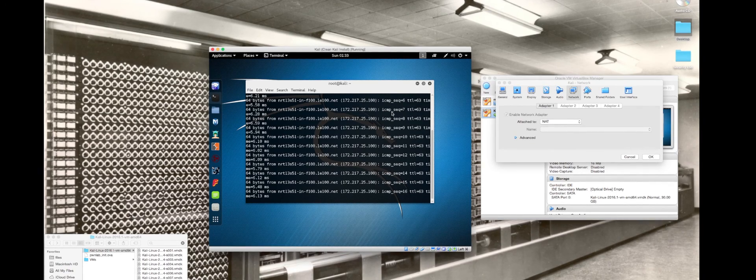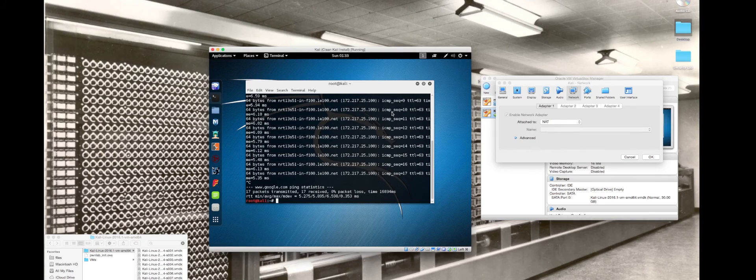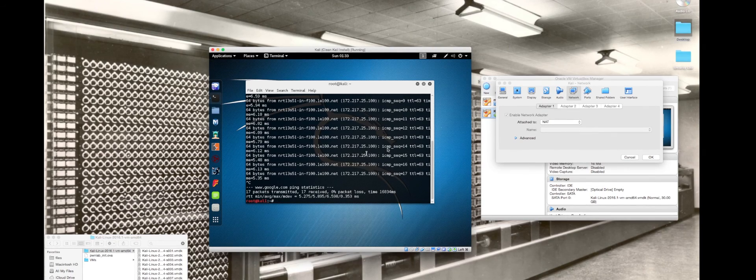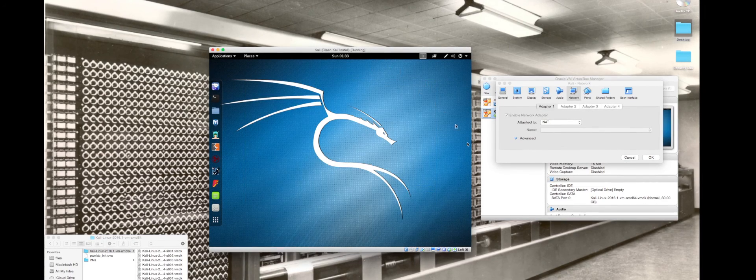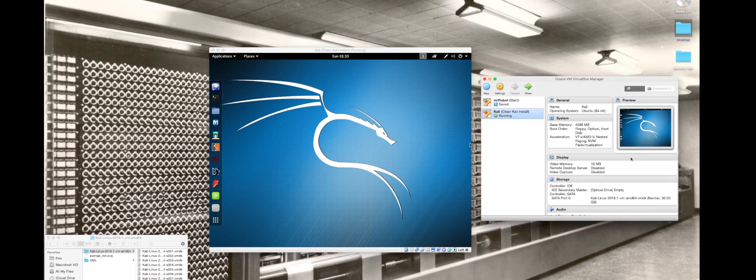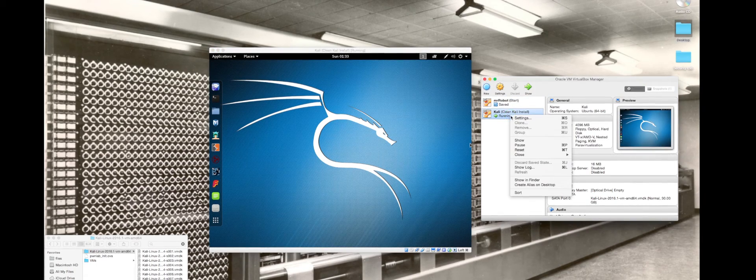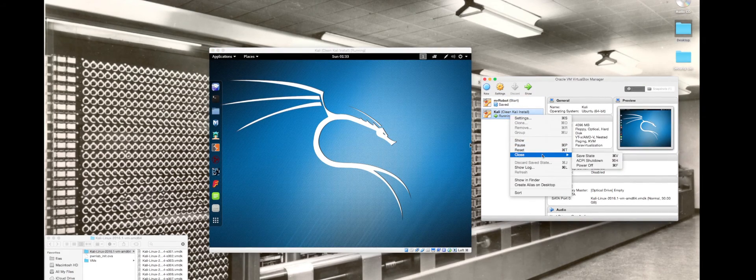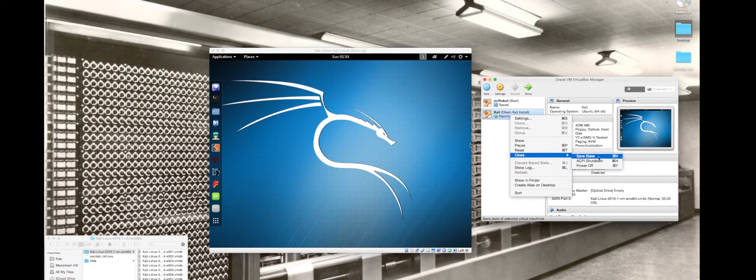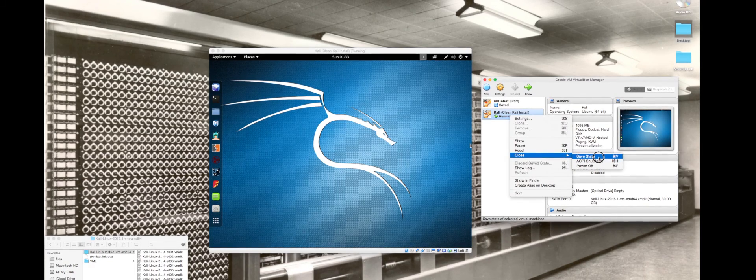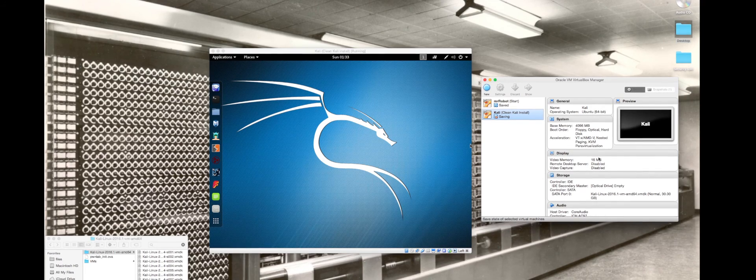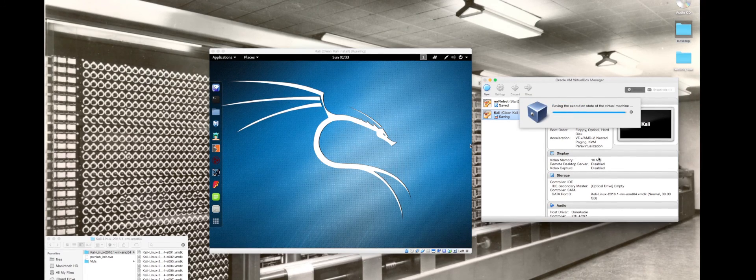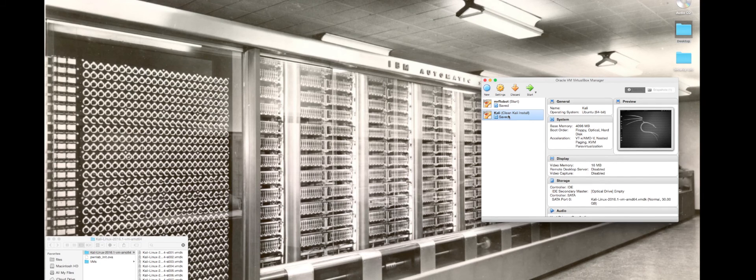I'm going to hit control C and that's going to cancel out that ping there. I'm just going to go ahead and close this and shut down, so I'm going to save my state and suspend my virtual machine.